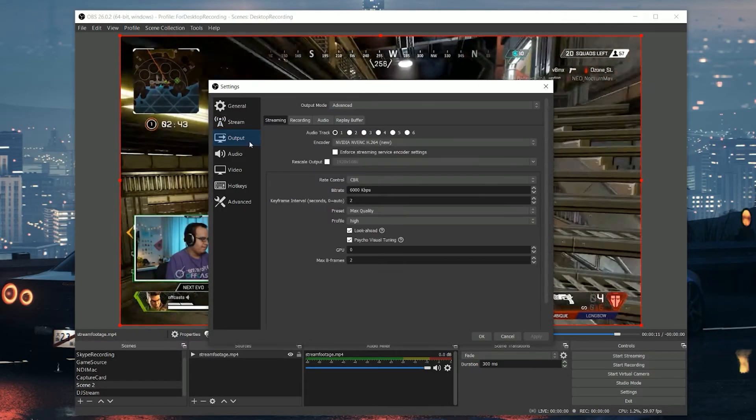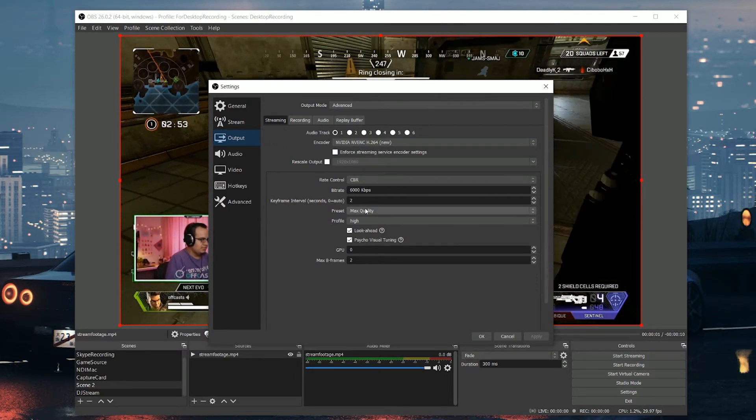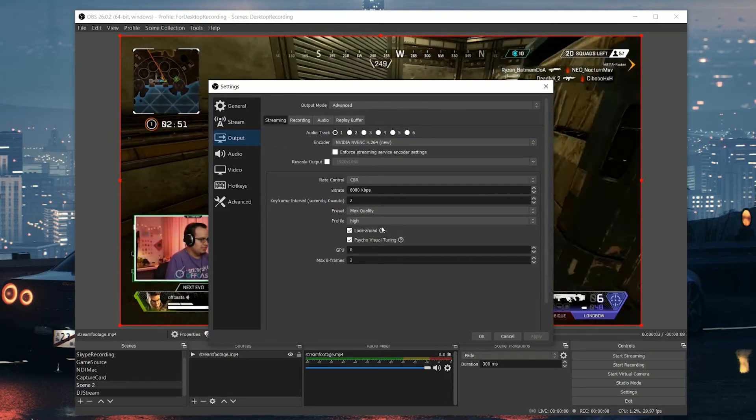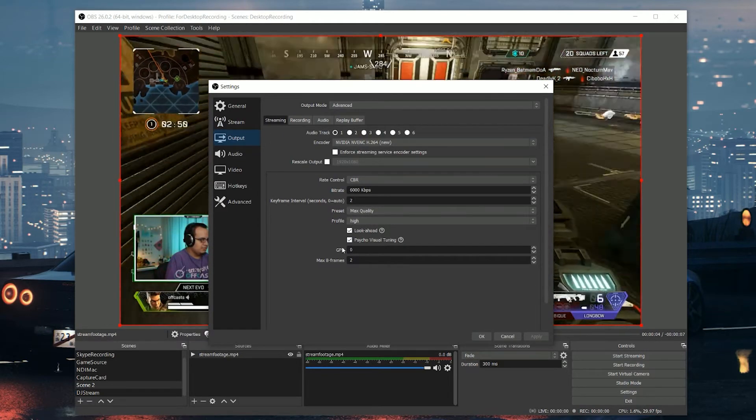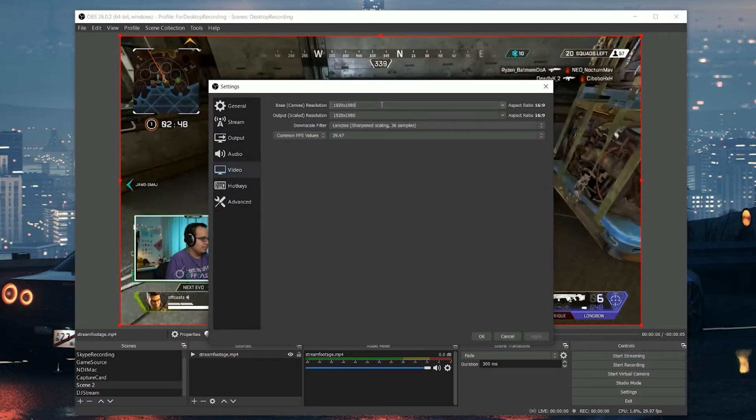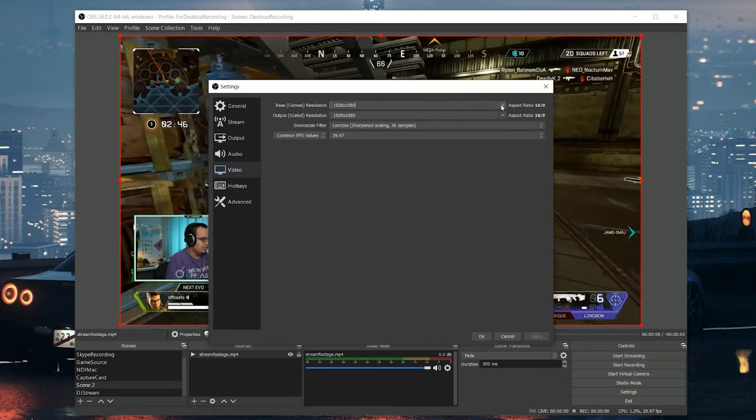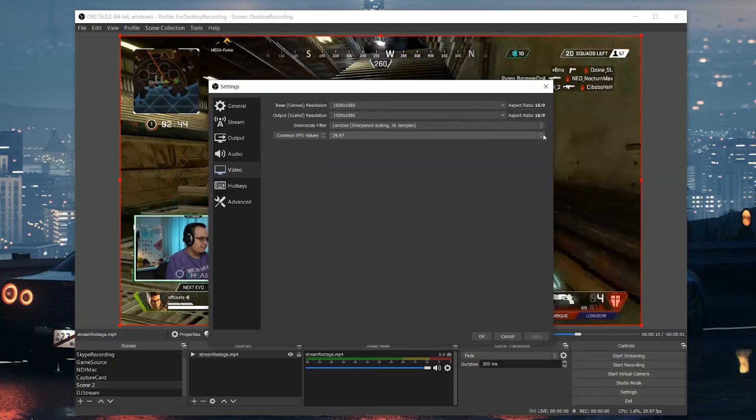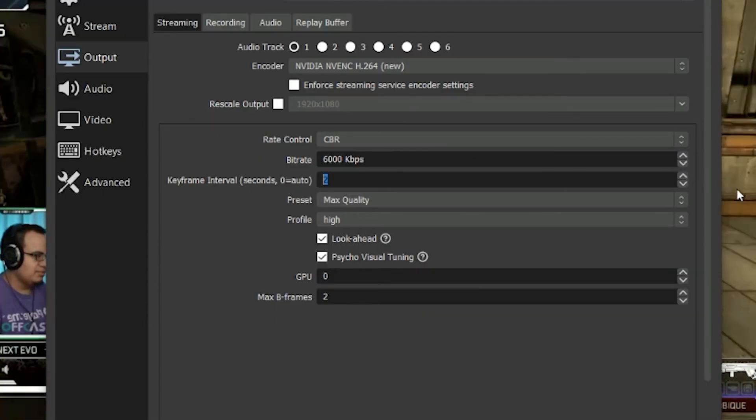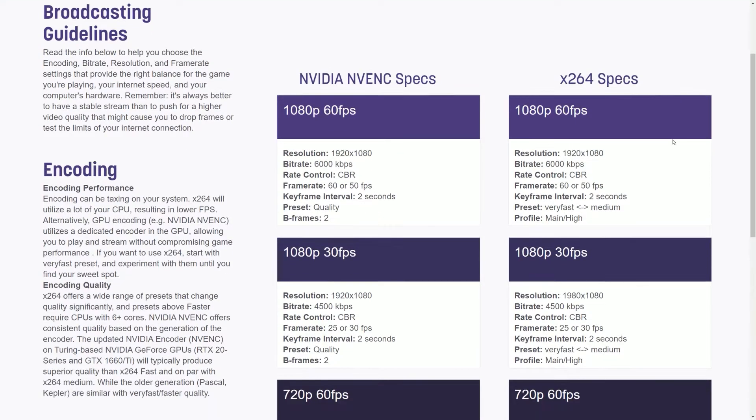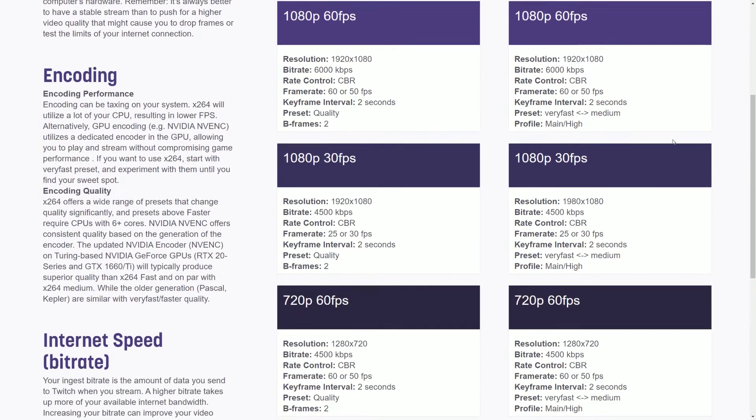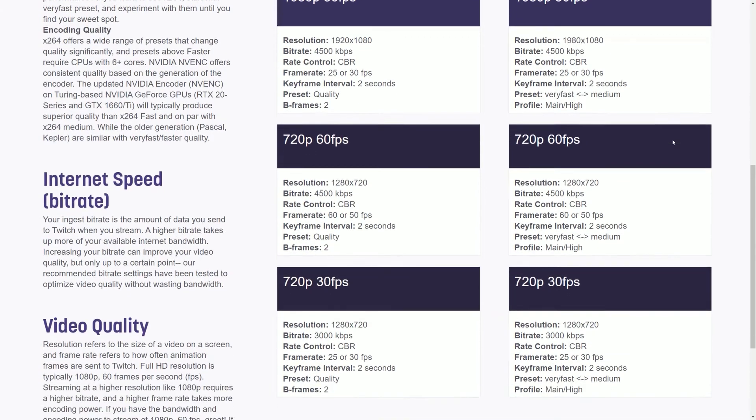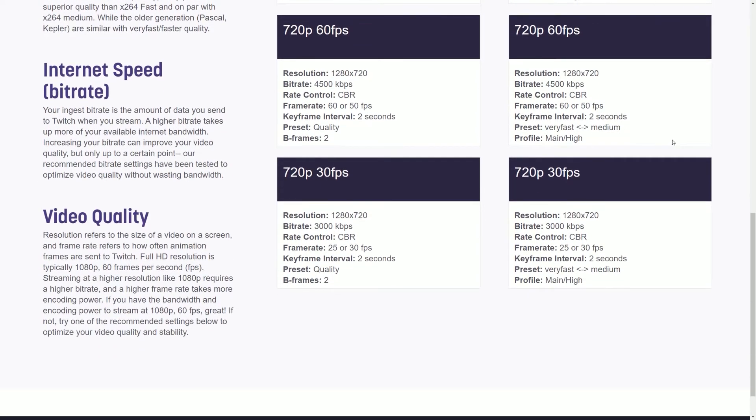So next we're going to want to go into the encoding settings. Now things like the resolution and the frame rate and the bit rate, this is all going to be dependent on the PC that you have for encoding, how much network bandwidth you have. But basically the one thing that's always going to be consistent is you're going to want to set the keyframe interval to two. Now I'll leave a link in the description to some encoding guidelines for some different encoders and resolutions and frame rates that was made by Twitch as a link in the description.